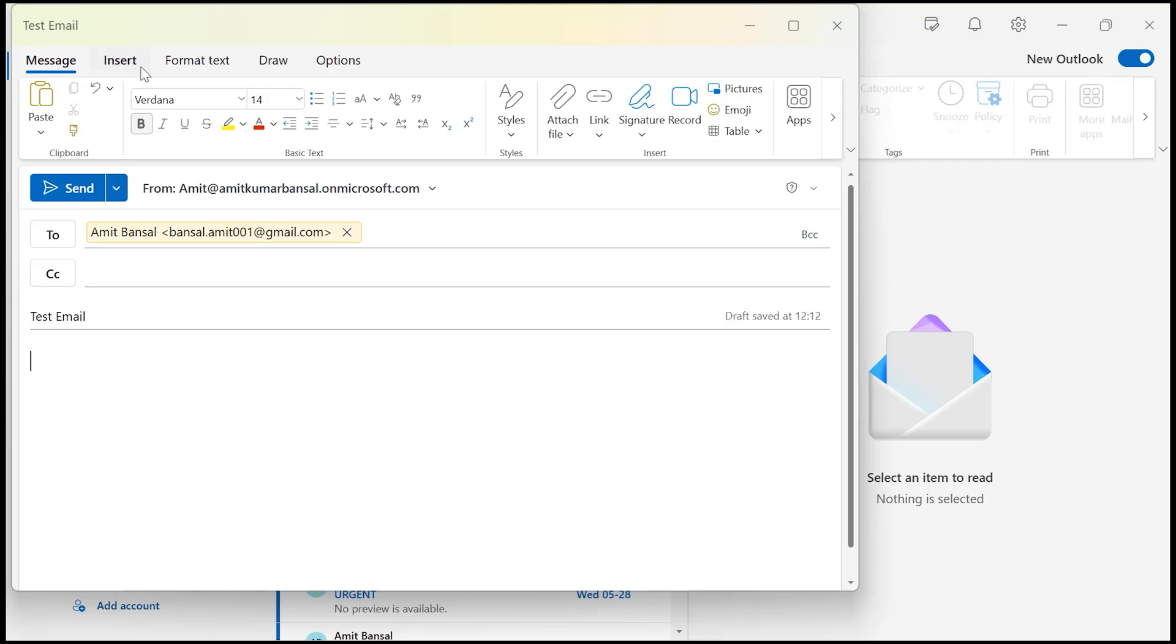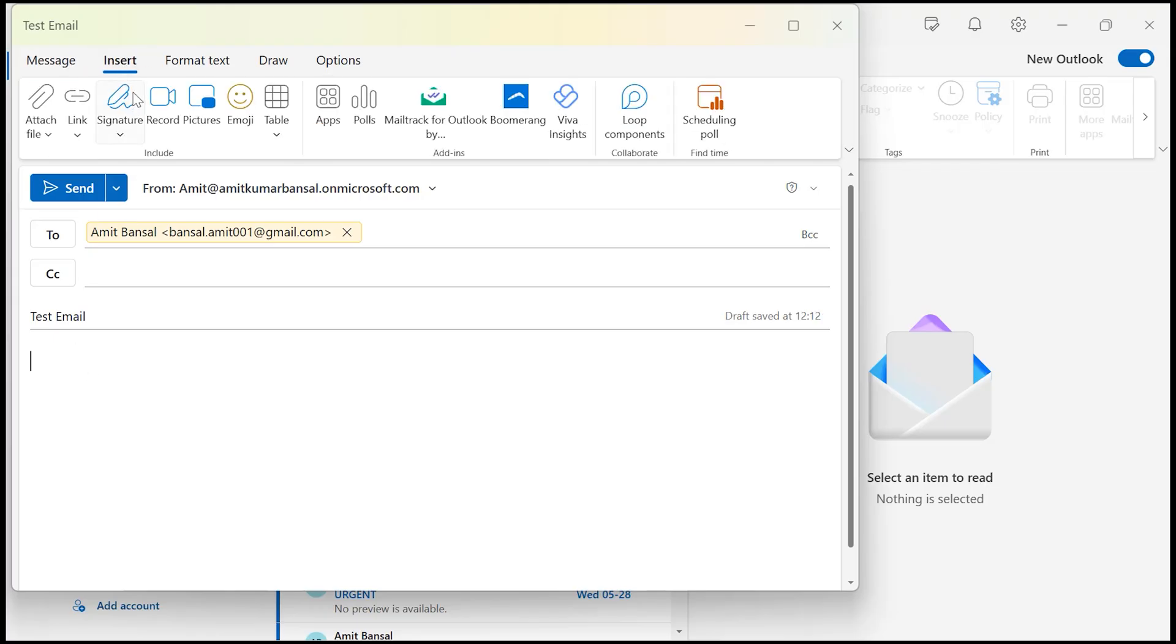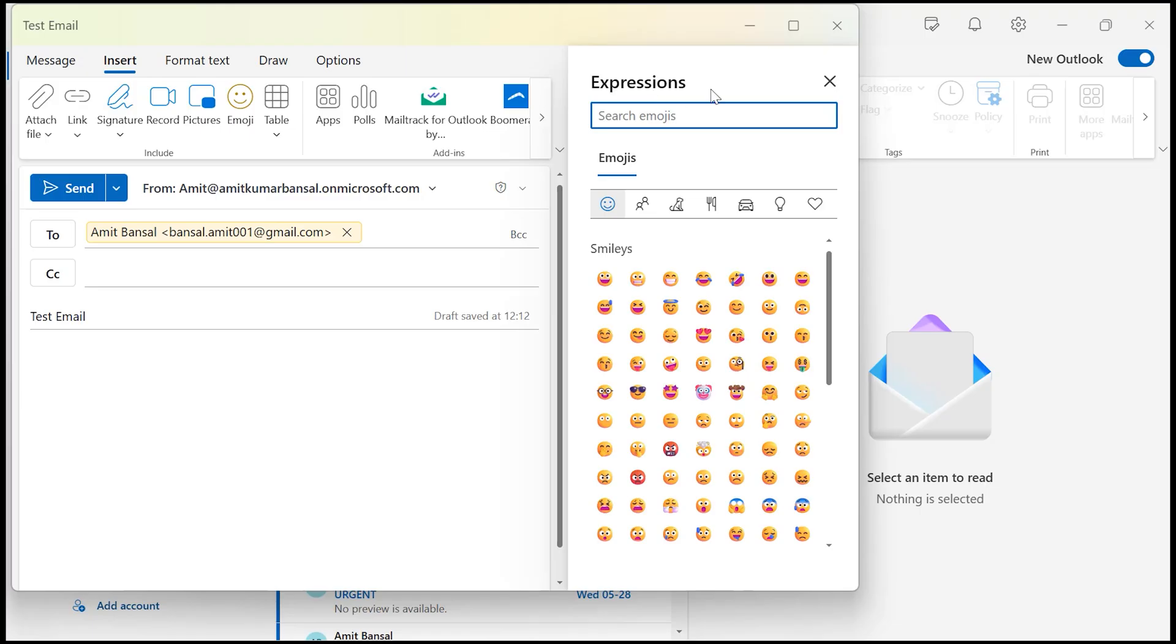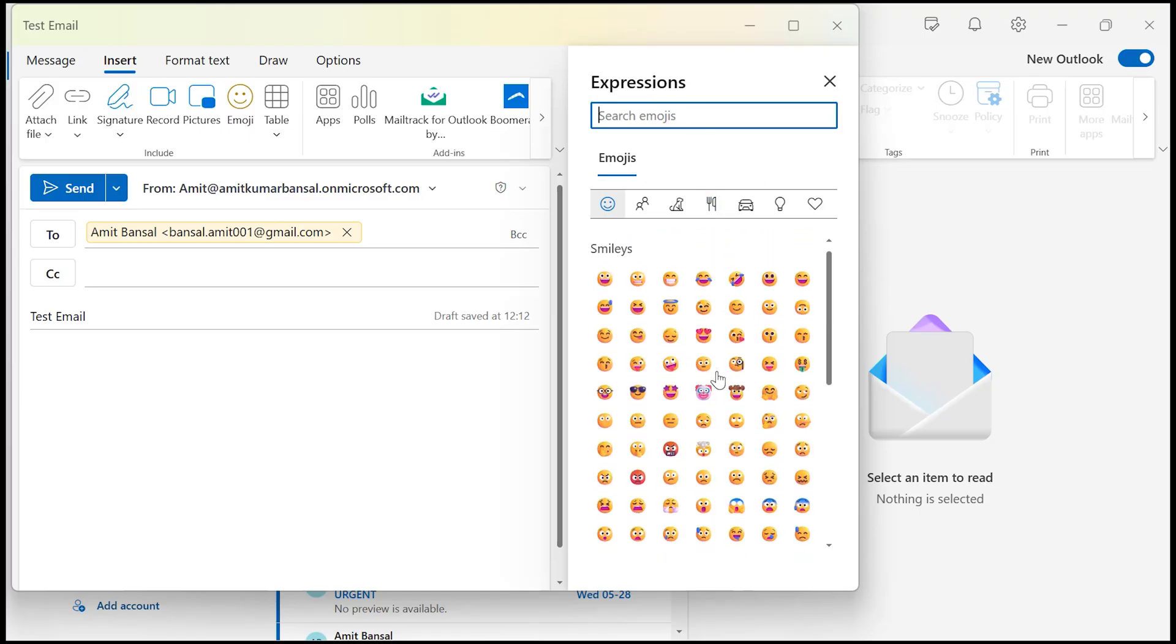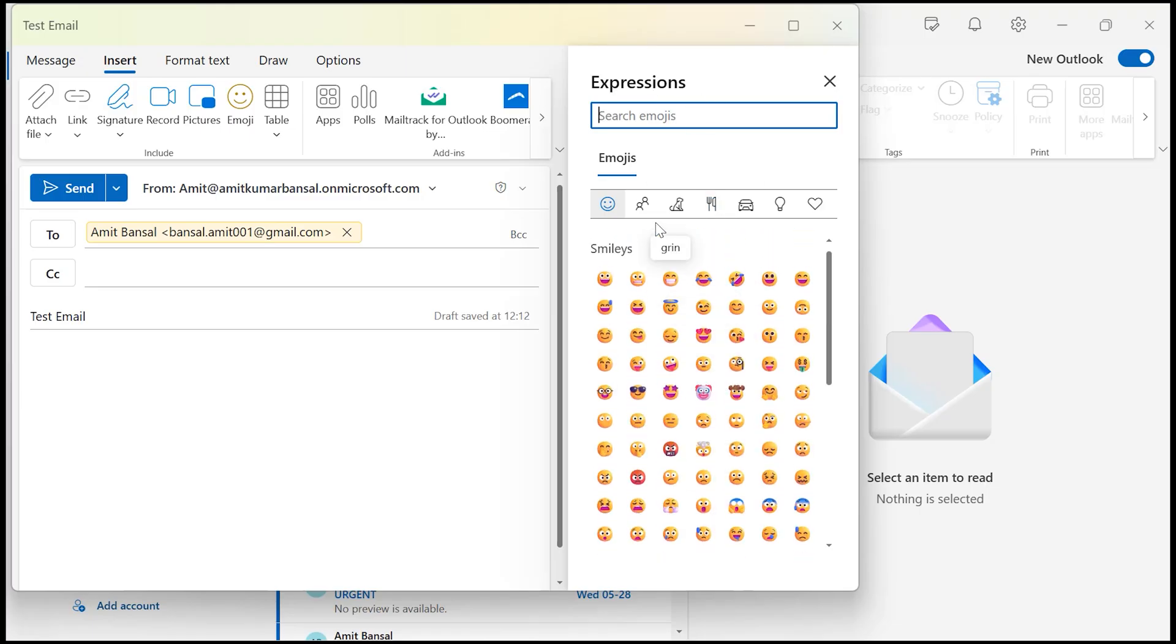First option is go to the insert tab and you will see under include there is an option emoji. Click on it and that will open an expression dialog box which consists of multiple emojis.